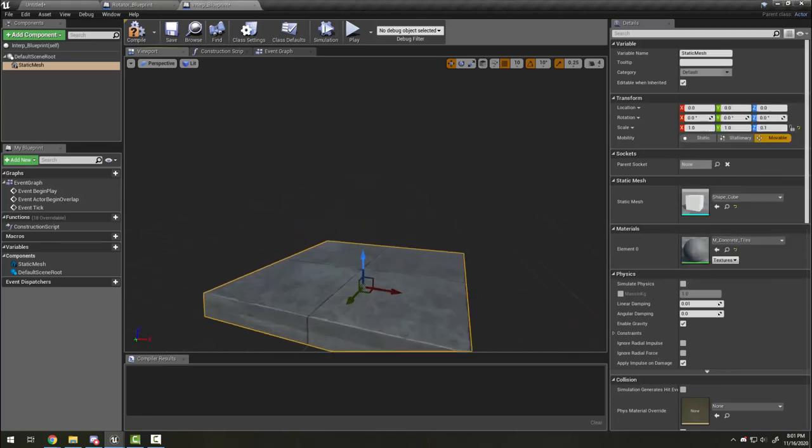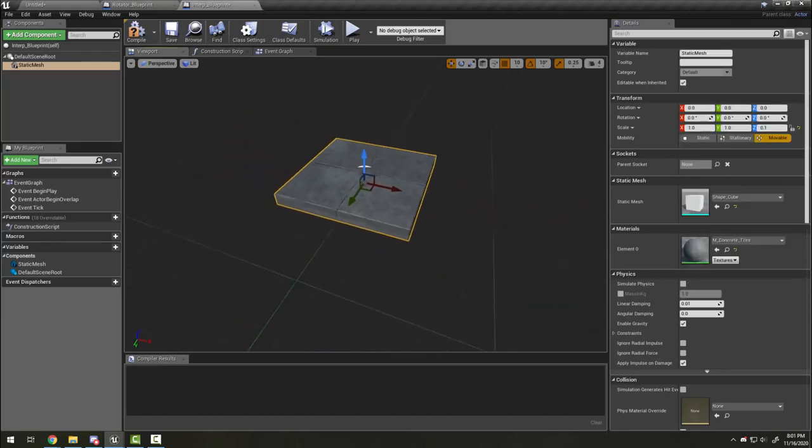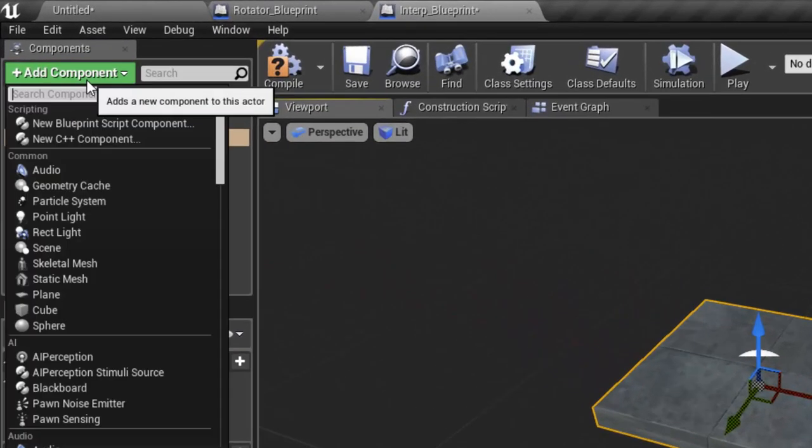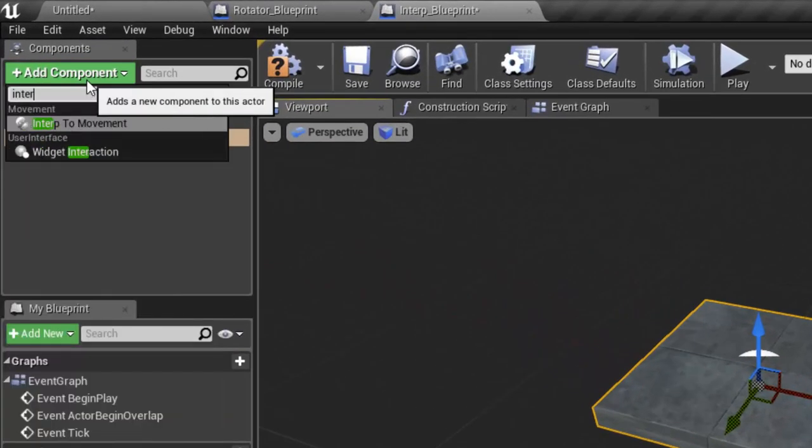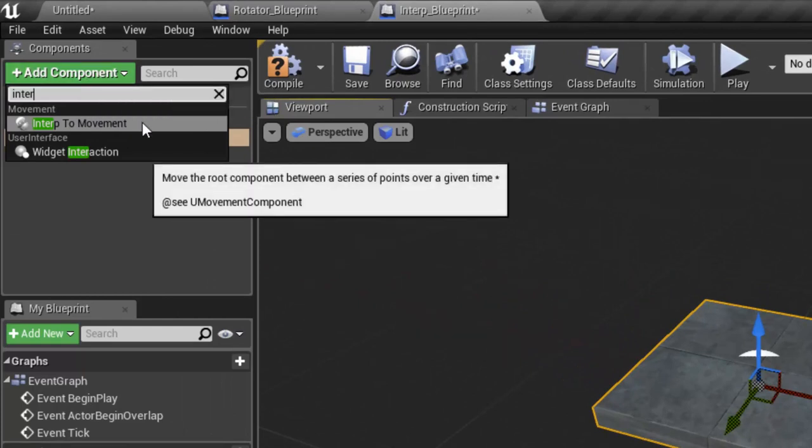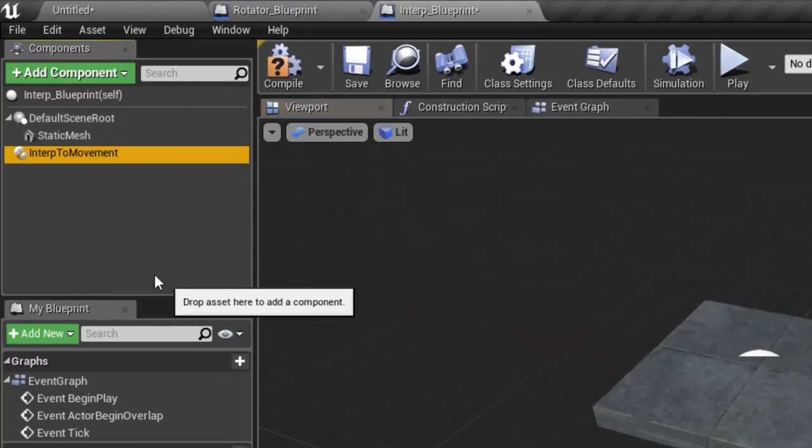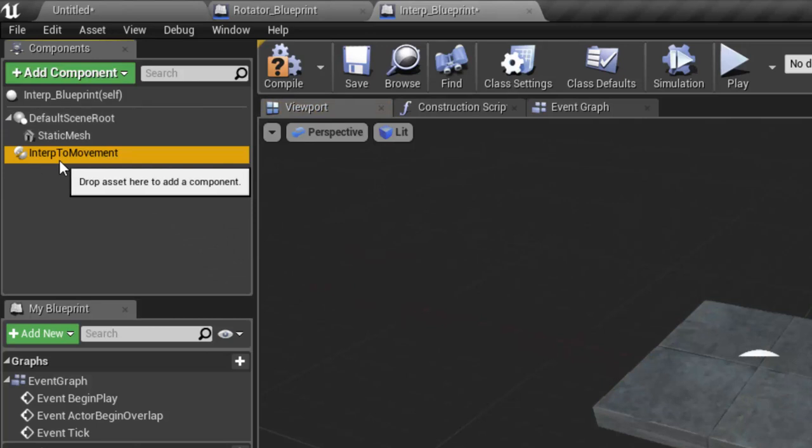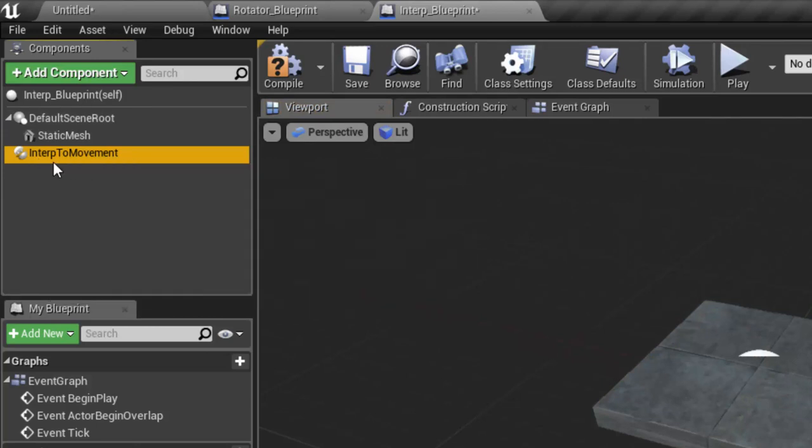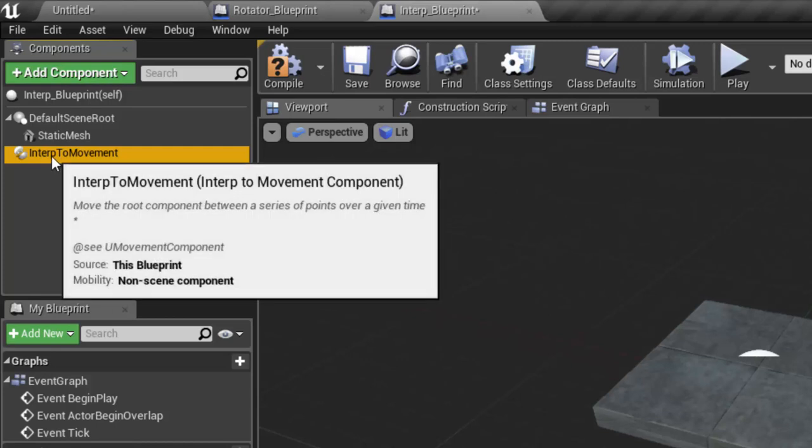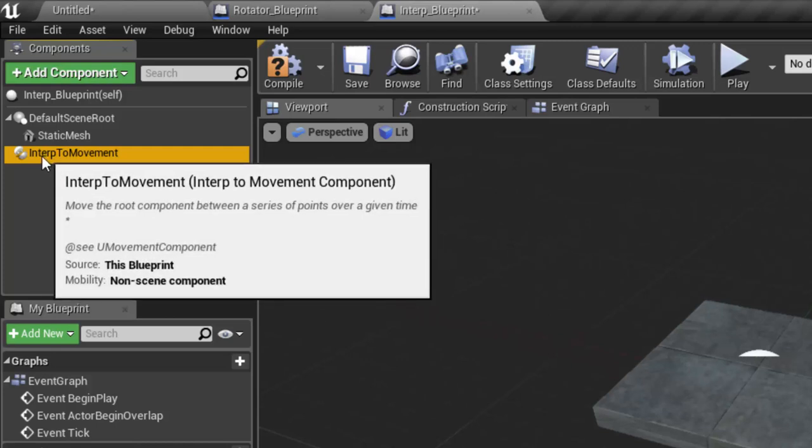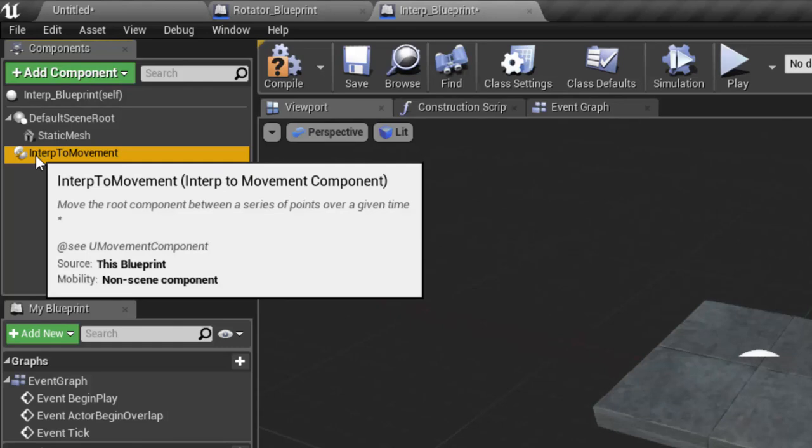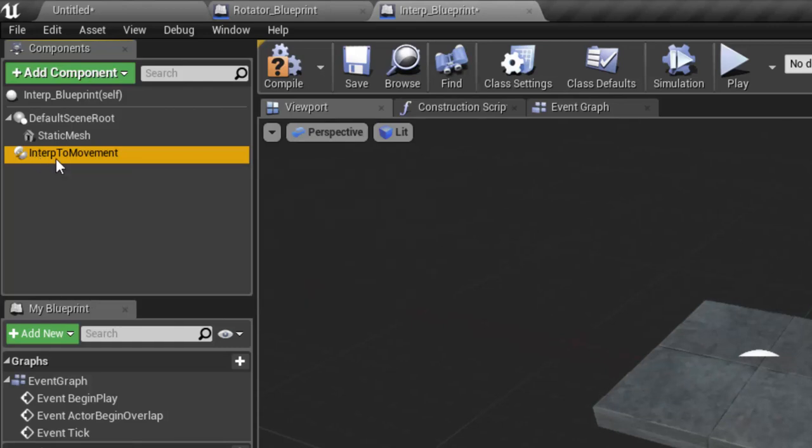This time I'm going to add the interp to movement component. Interp is short for interpolation, which means to move between two points or multiple points. As you see here in the description, it moves the root component between a series of points over a given time.